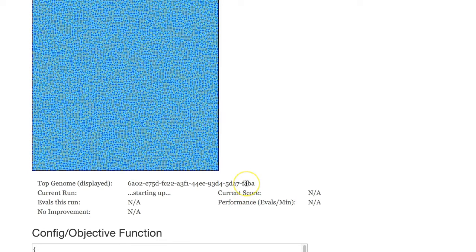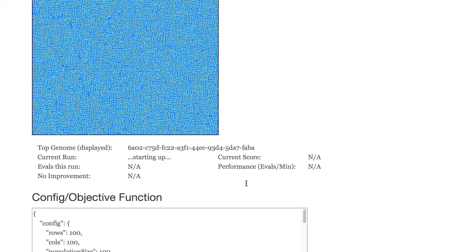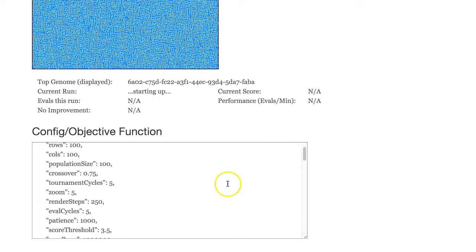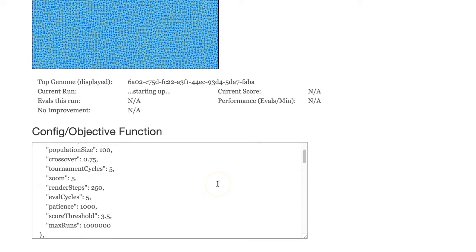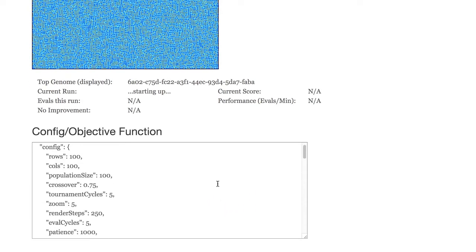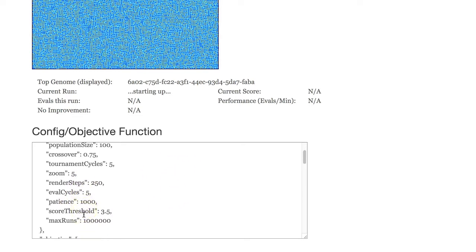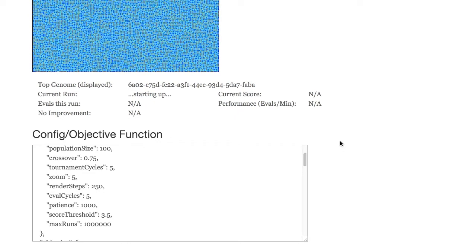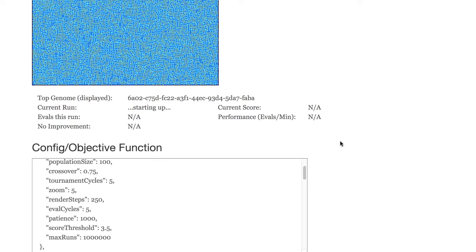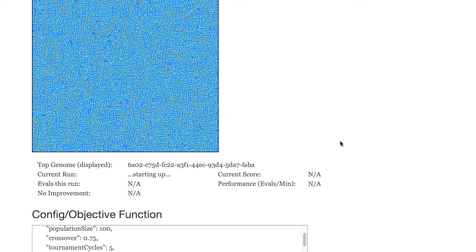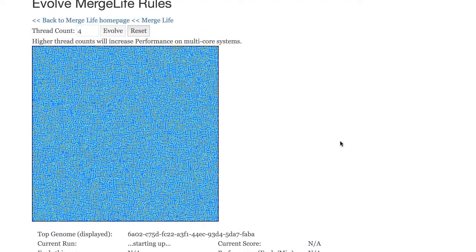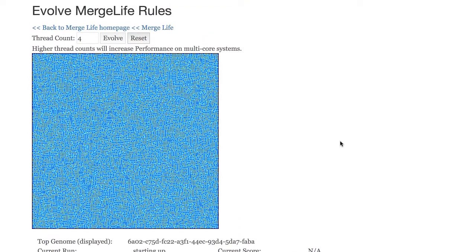This is running a genetic algorithm and you can also configure what you're looking for. The paper has more information on this and I will add additional information on this with the website, but you can determine in this configuration json really what you're looking for. Are you looking for spaceships? Are you looking for colors? And this will dictate which rule sets are more fit and therefore will be allowed to reproduce and survive.